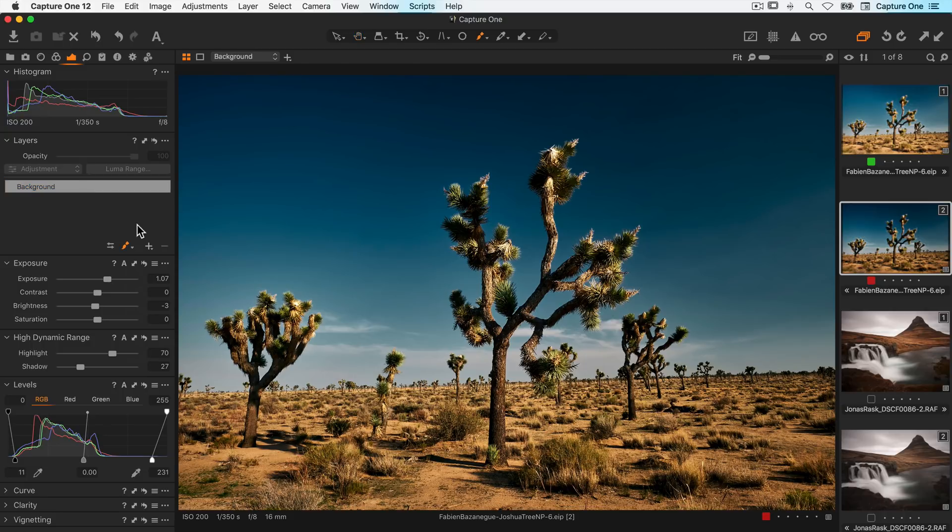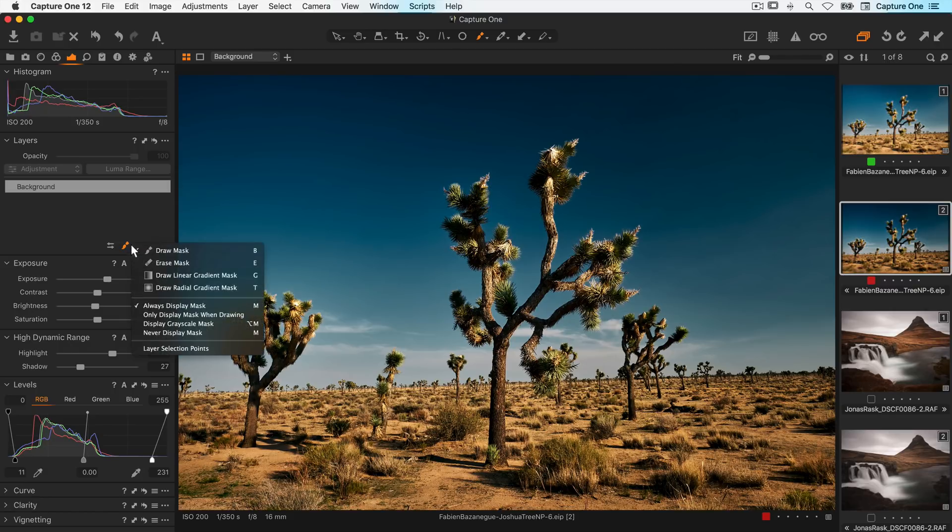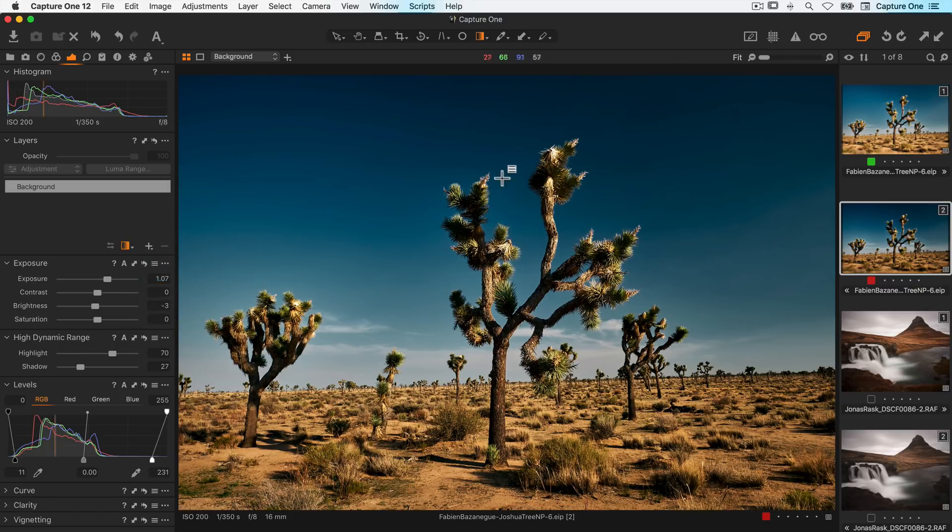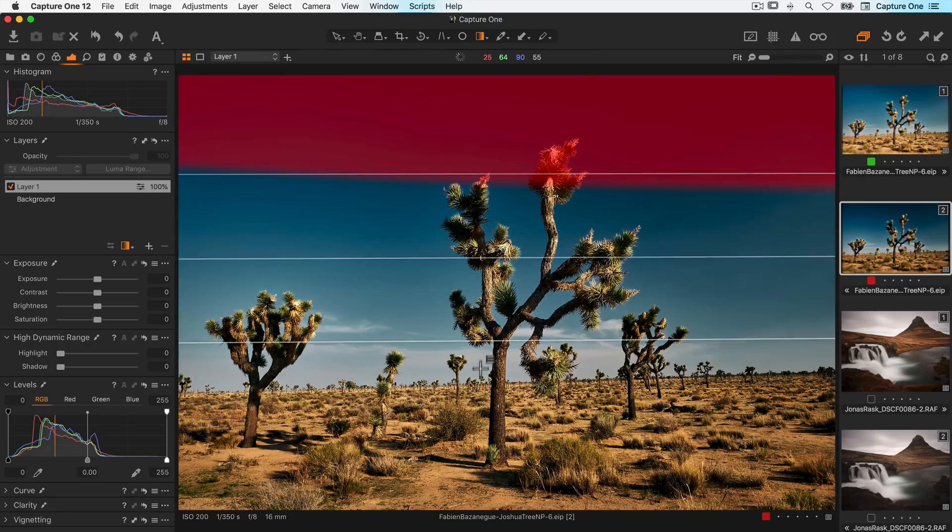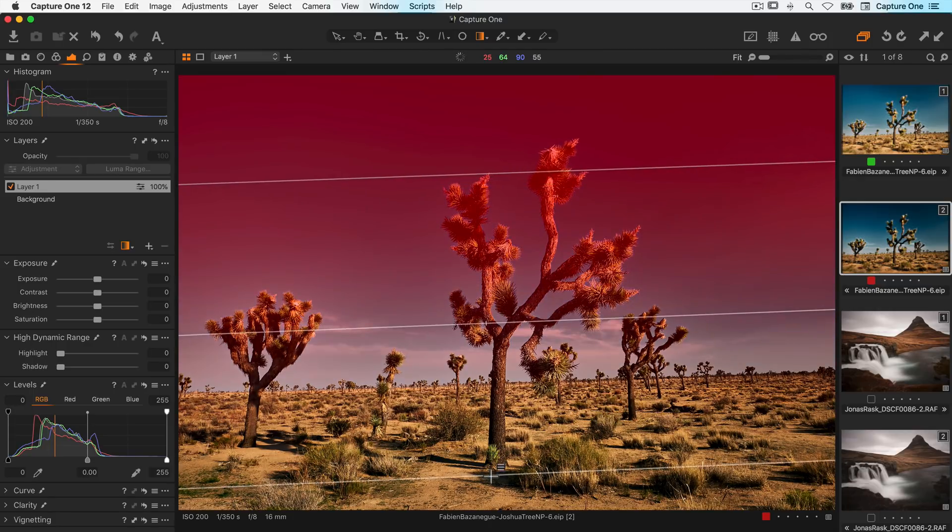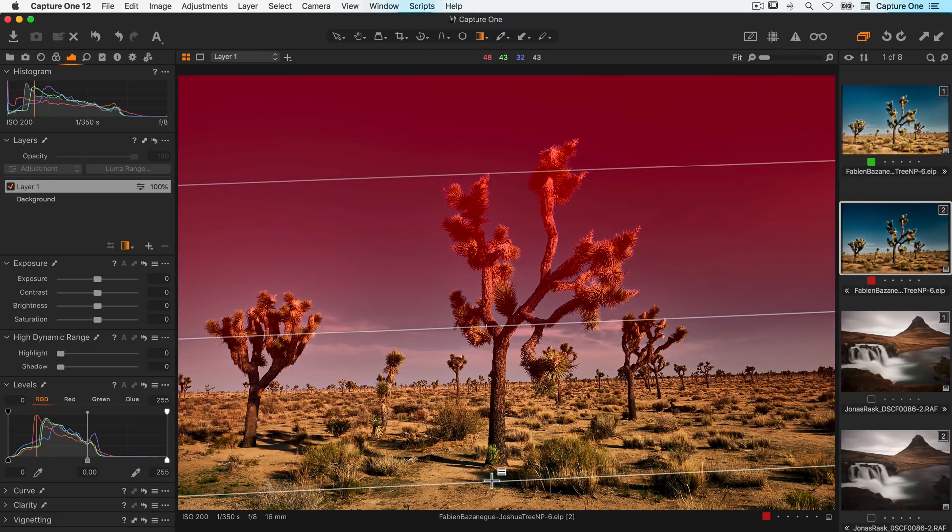Let's take this landscape image. I'll use the linear gradient mask just to create a nice falloff on this image.